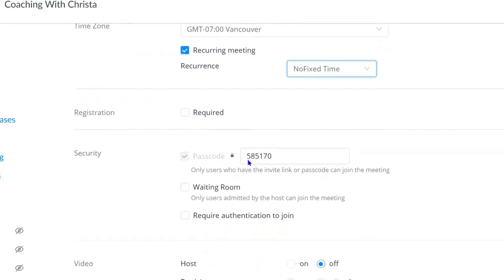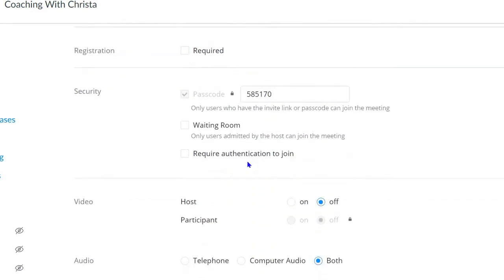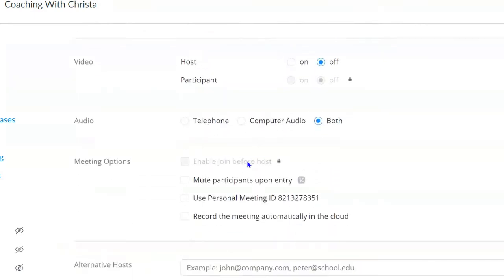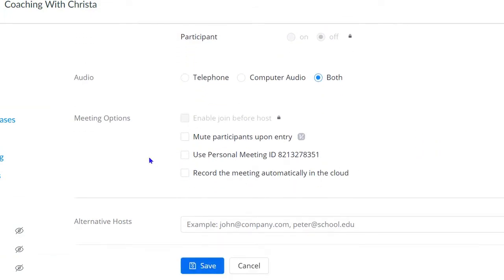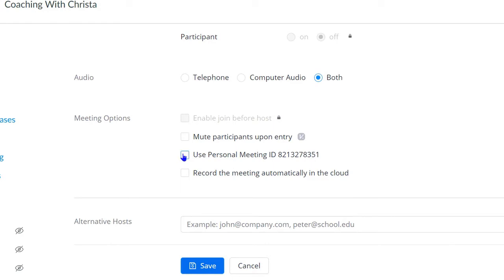You can then scroll down and finish updating anything else you want. If you have multiple courses, you may want to select Use Personal Meeting ID. That way, regardless of the course you are teaching, it is using the same exact link to join the meetings. This is optional.